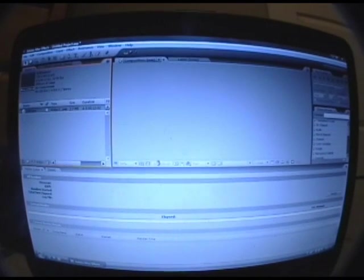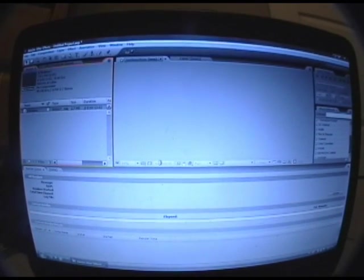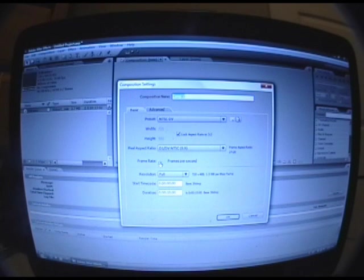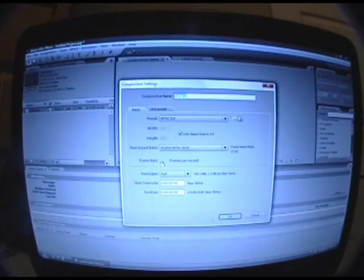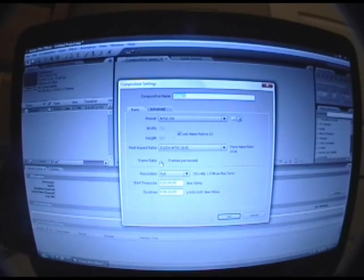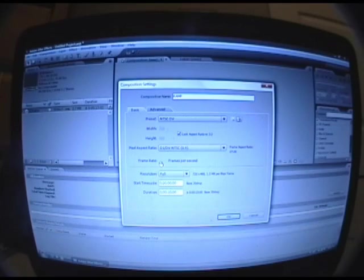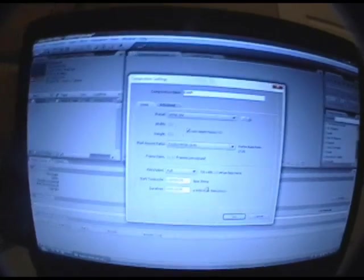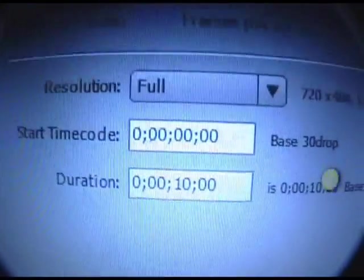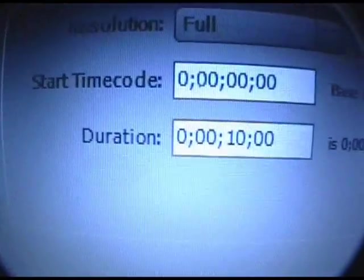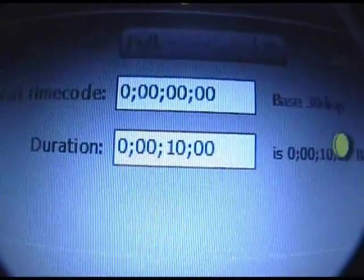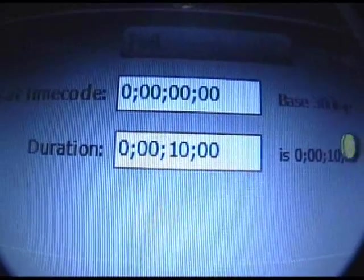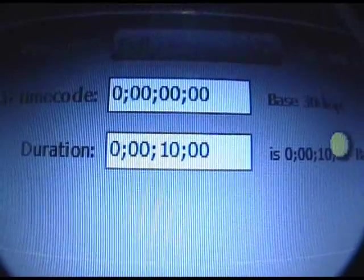All right, now you're going to want to press Control+N, so Control plus N, and this window should pop up. At the top it'll say name, just name it whatever you want or leave it how it is. I'm going to name it Ramp. And down here at the bottom, it'll say start timecode. Don't worry about that. Duration, you want to change the duration to about how long your video is that you just imported, but maybe like three or four seconds longer.